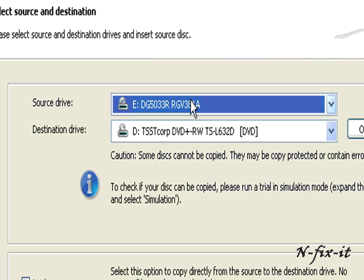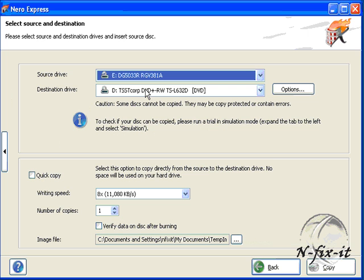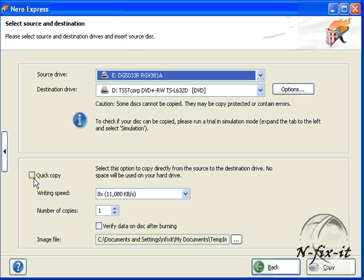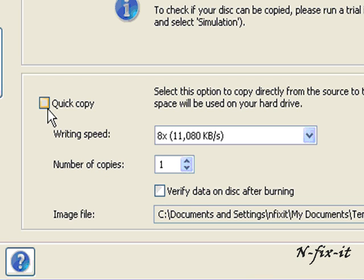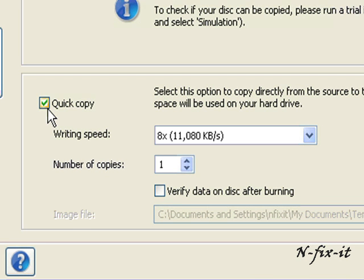The destination drive will be your DVD burner, where your blank DVD will be. Then you have this button here, Quick Copy. When selected, Nero Express copies straight from disk to disk, from source disk to blank disk.